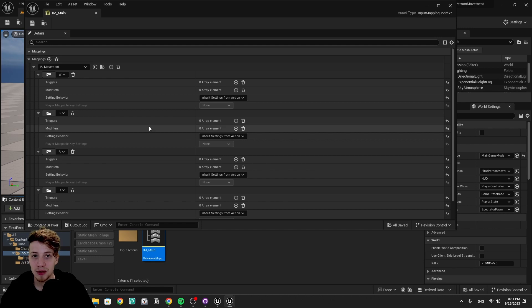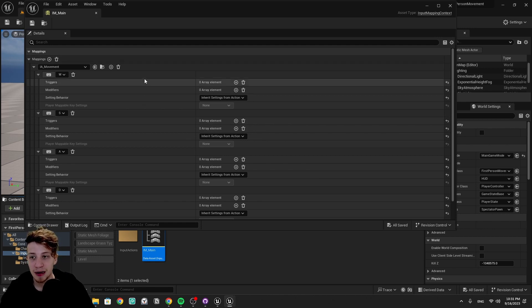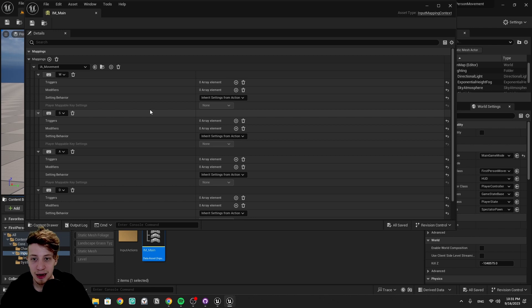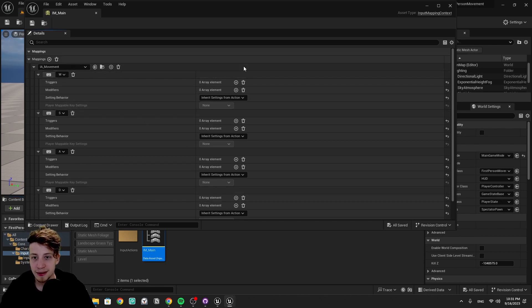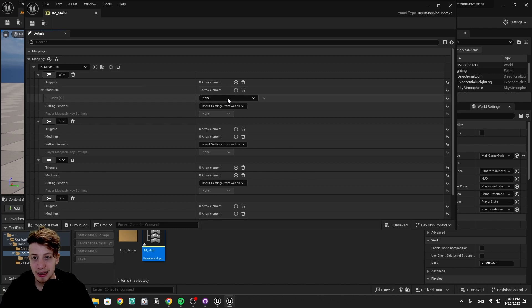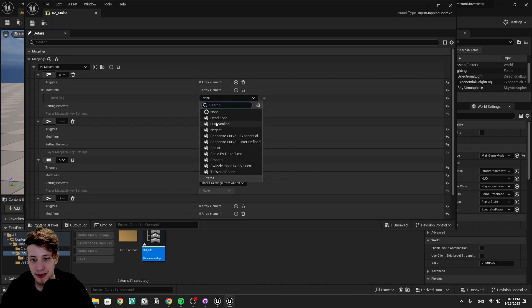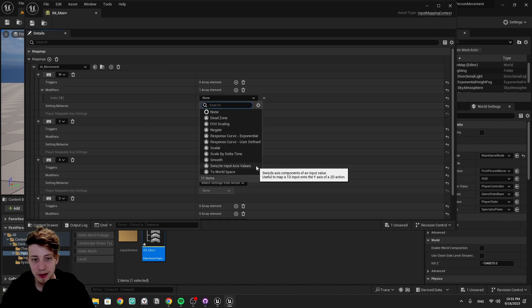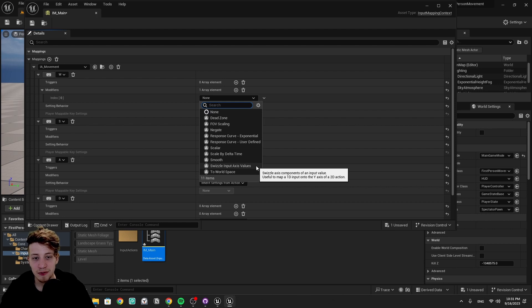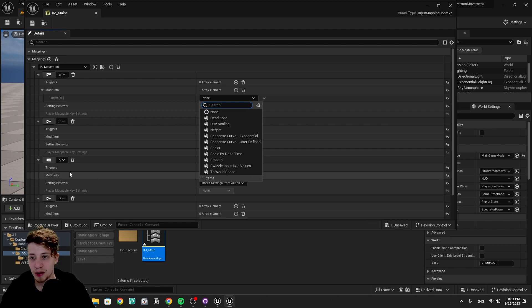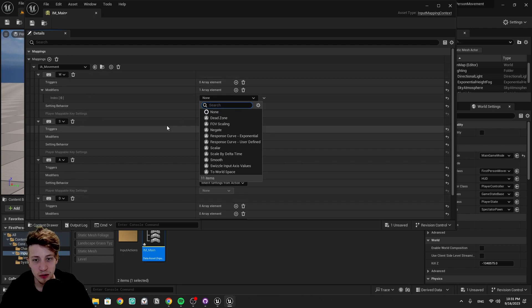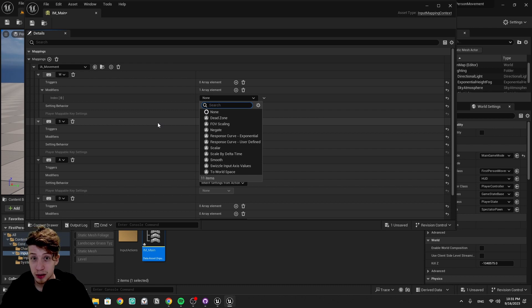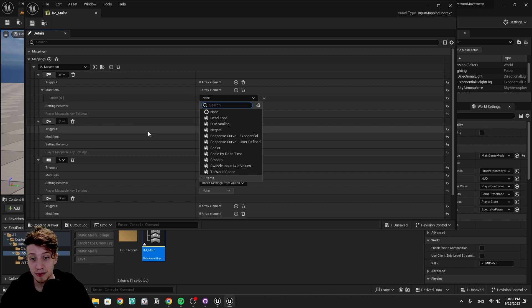So let's start by adding here all these inputs. We can add here all four of them, simply binding it by clicking here W, S, A, and D. We need to tell this input action which of the values should be representing which X and which value, whether it should be positive or negative. So first of all, we're going to take our W and S and add here a swizzle.